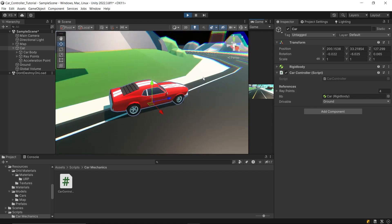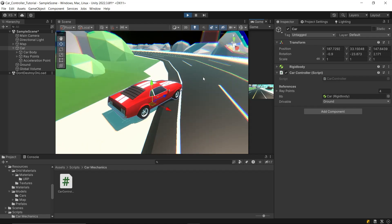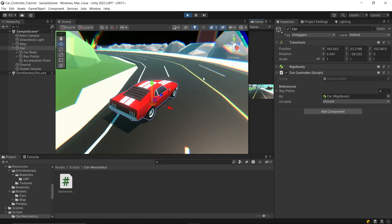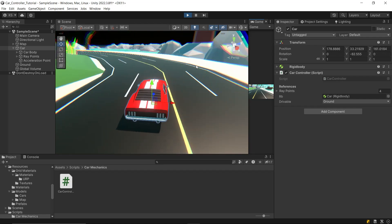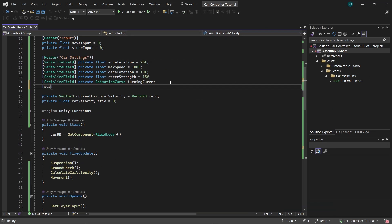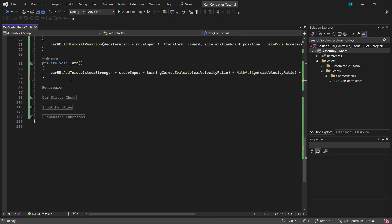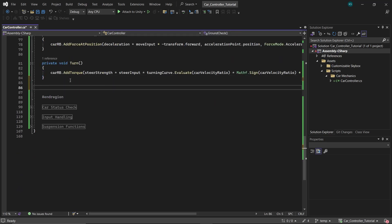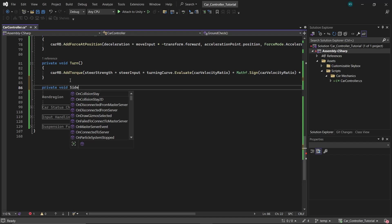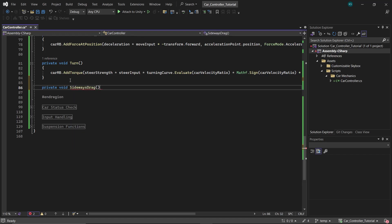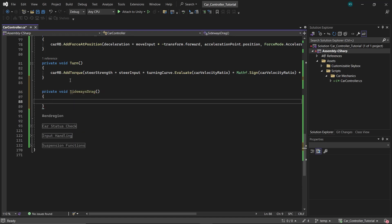To address the issue of the car sliding excessively, it's necessary to introduce some side force. This is because at present there's nothing countering the car's lateral movement. To tackle this, head over to the script and initiate a new float named dragCoefficient.